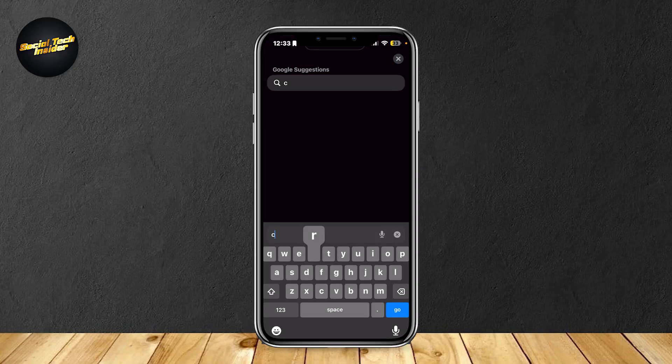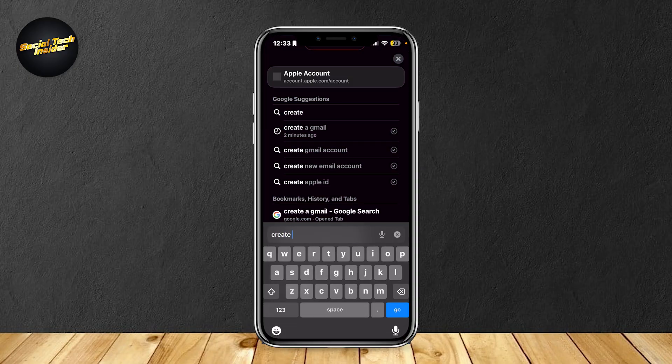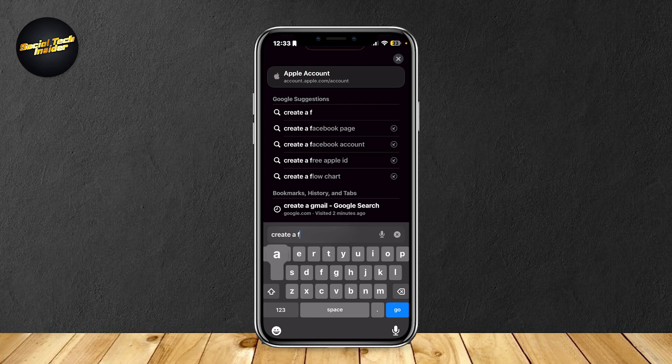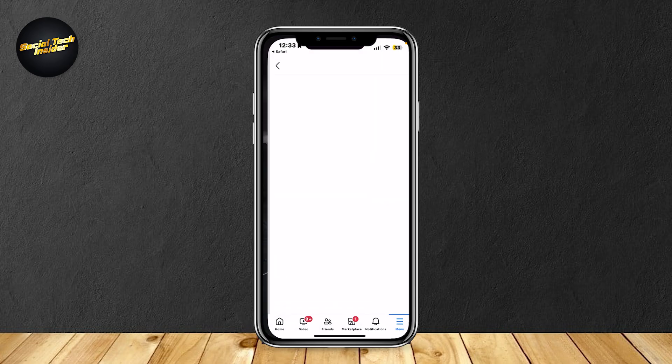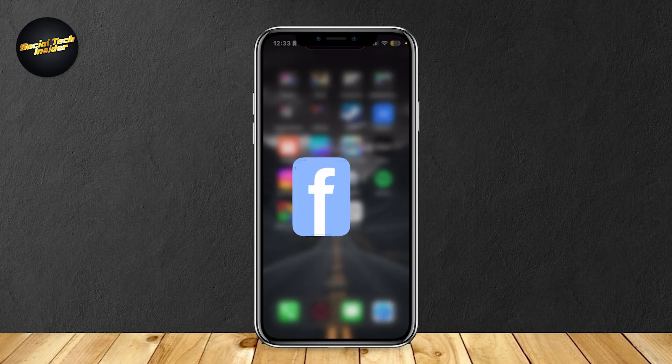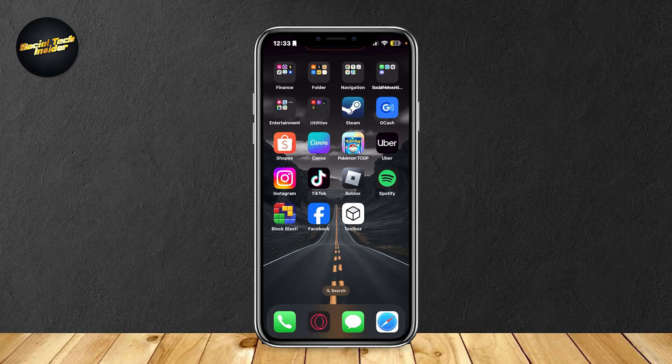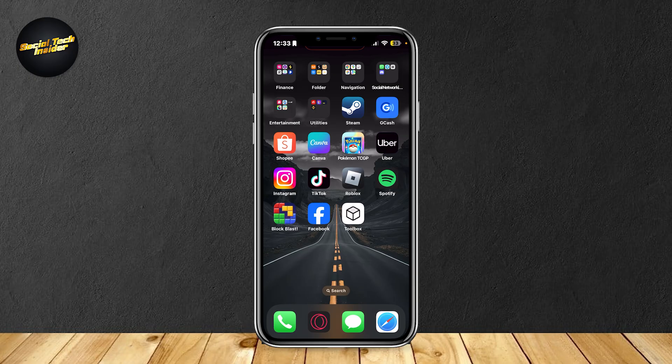Just simply search for 'create a Facebook account' and here we are. Tap on this link right here and it's going to help you create a Facebook account. And yeah that's pretty much it.